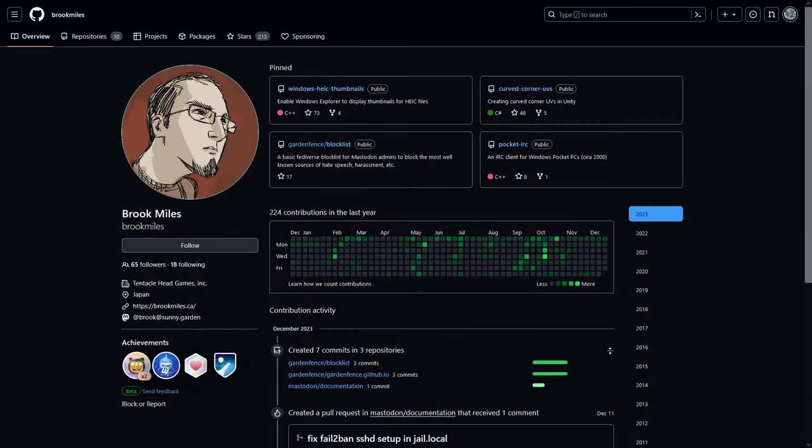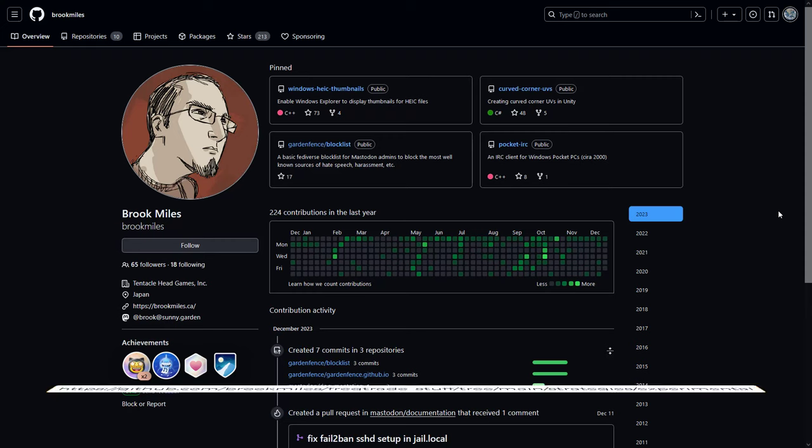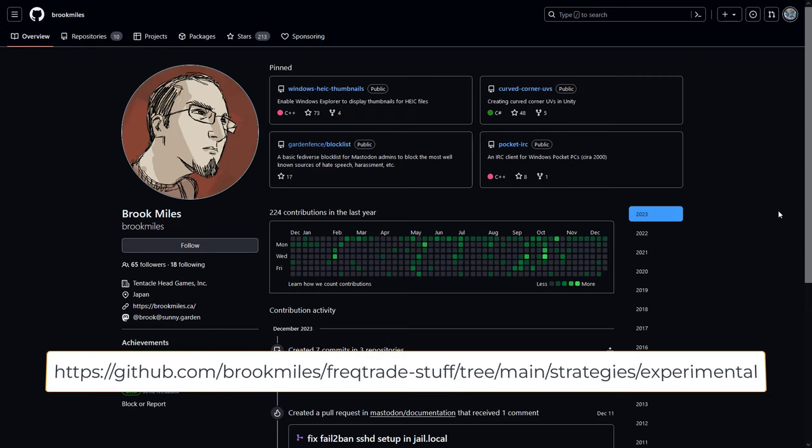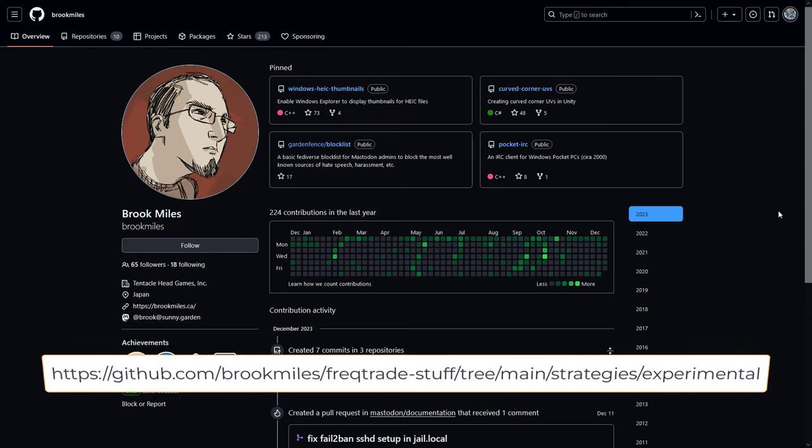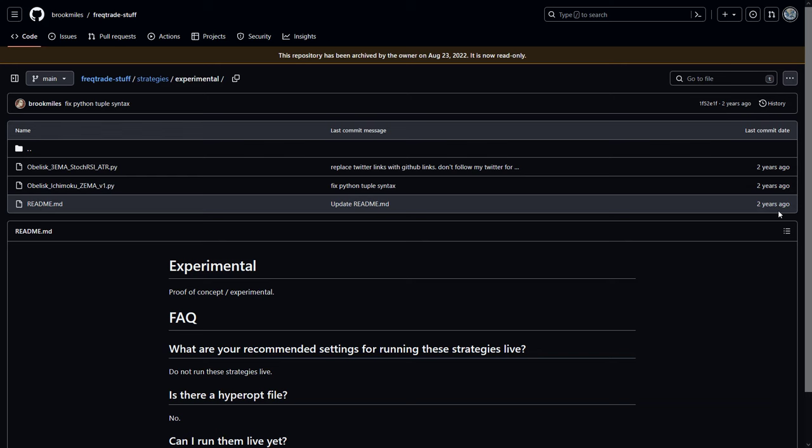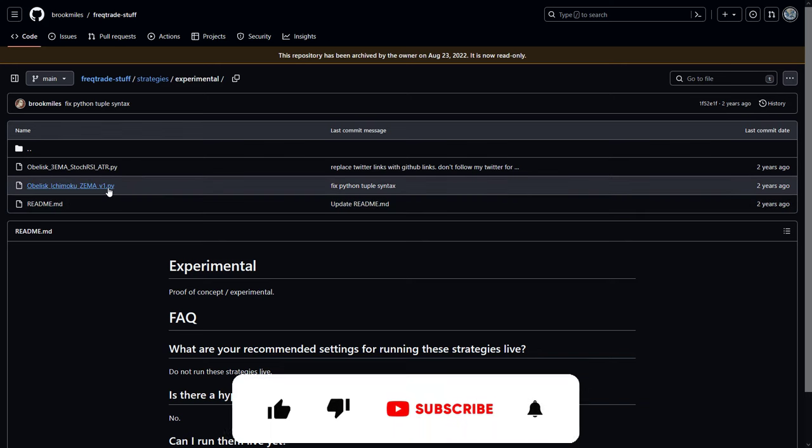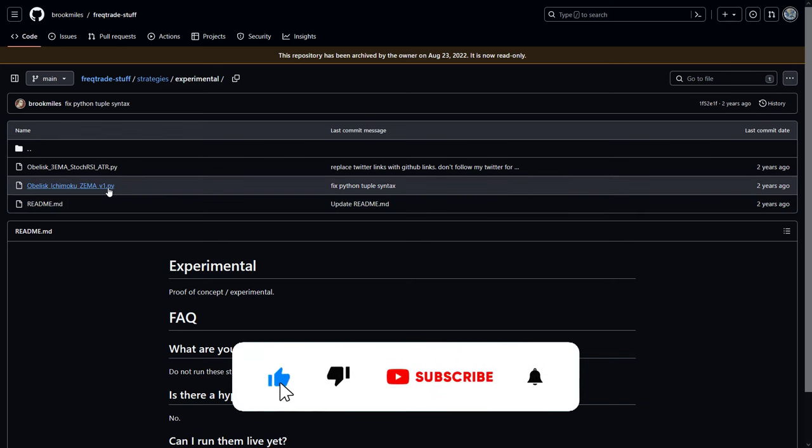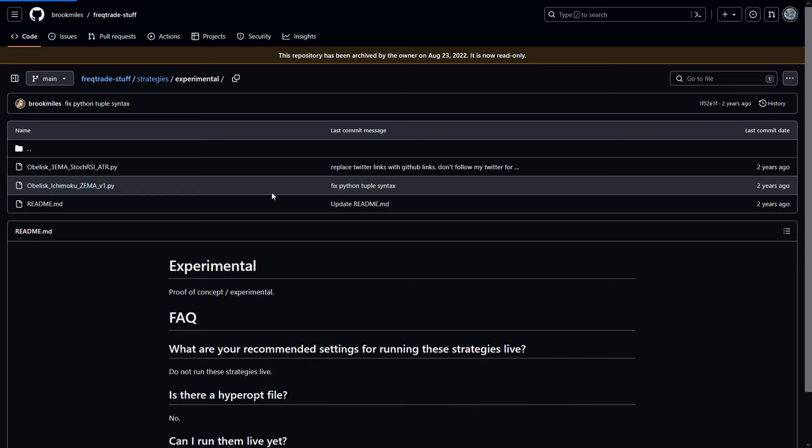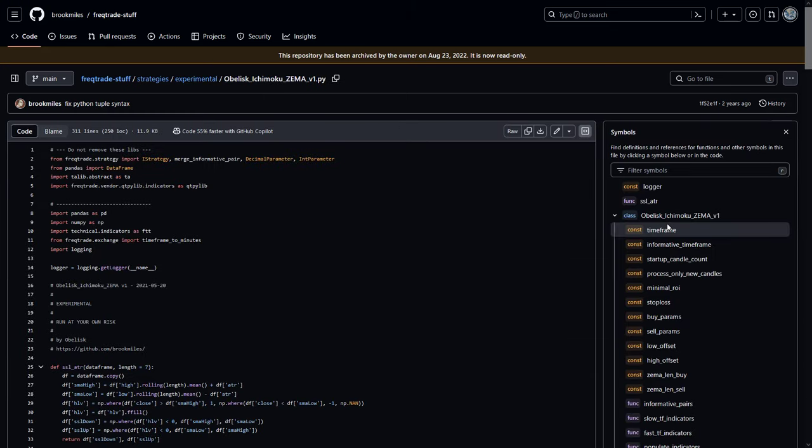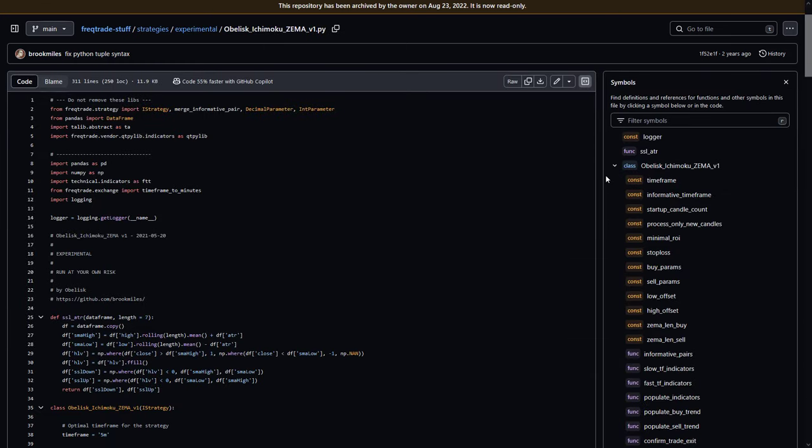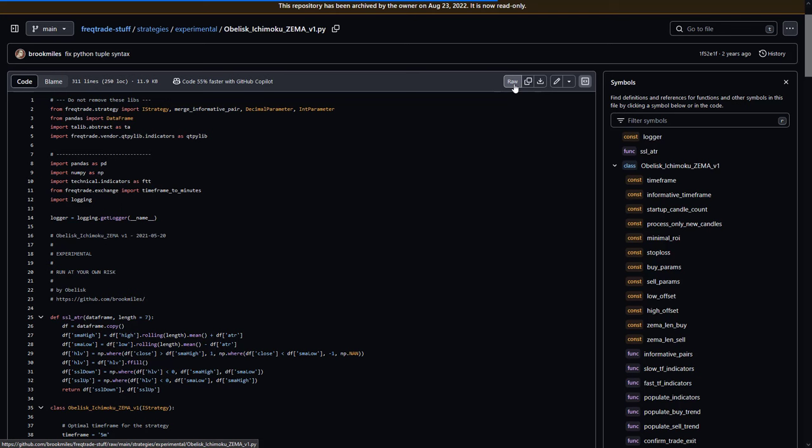This spot trading strategy is called the Obelisk Ichimoku Zema and was found in this GitHub repository owned by Brook Miles. It is one of his experimental strategies, so we should be aware of this fact. However, even though this is an experimental idea, it produced the best overall backtest results ever. So if you ever want to use this code for your own trading bot, please give Mr. Miles its credits where credits are due.